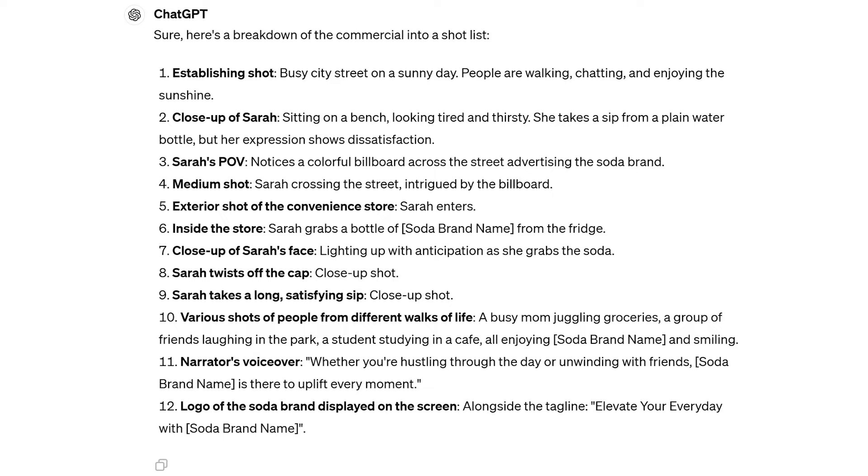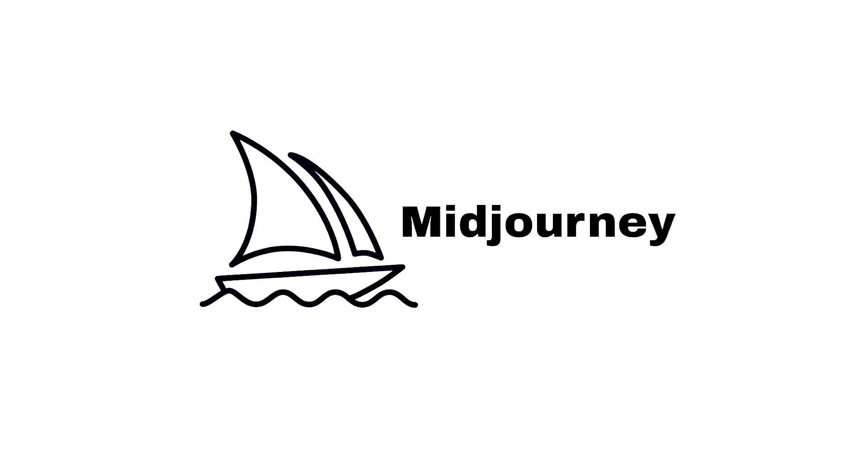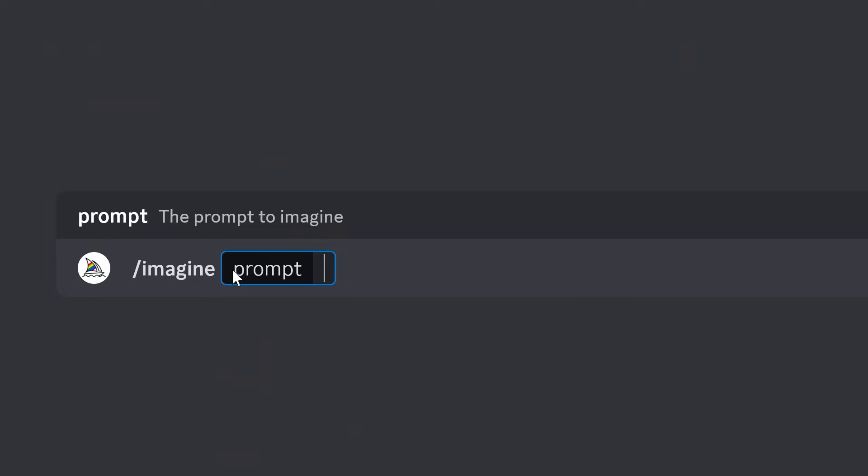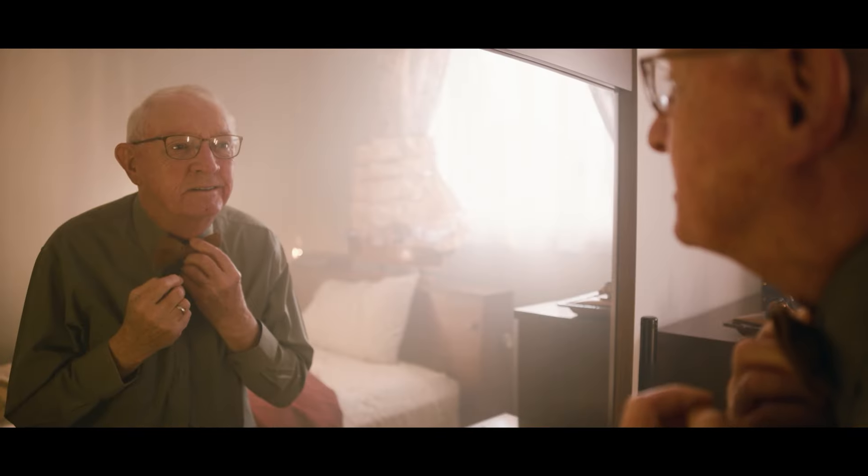Once I've got that shot list breakdown from my script via ChatGPT, I can turn that into individual prompts, either generated directly from ChatGPT or written myself. I can open up Midjourney, which is an image AI generating platform based on Discord. All I have to do is type in slash imagine and type out any prompt I want in order to create the scene that I need.